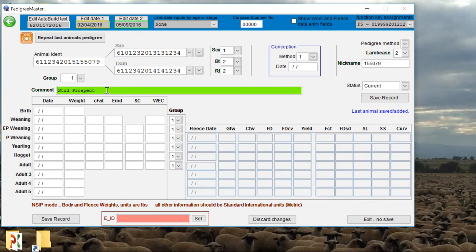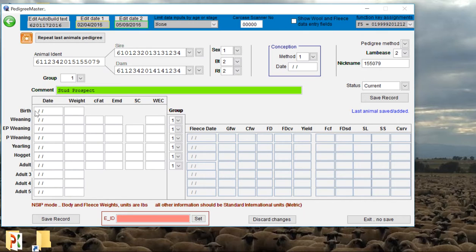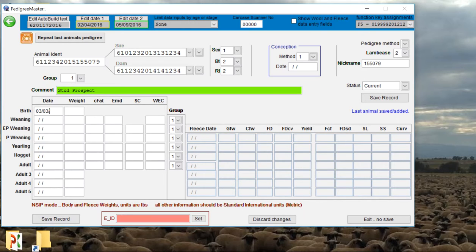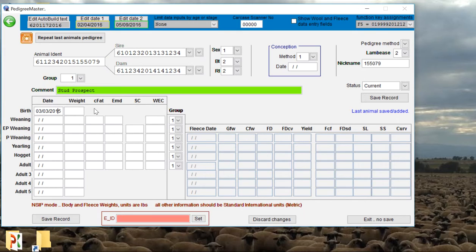Then we're going to actually input the actual performance data we have on that animal. We'll start off with the birth weight of the animal. We'll say that that lamb was born on the 3rd of March in 2015. This is where we need to remember when we set up the Pedigree Master how we denoted our date format.